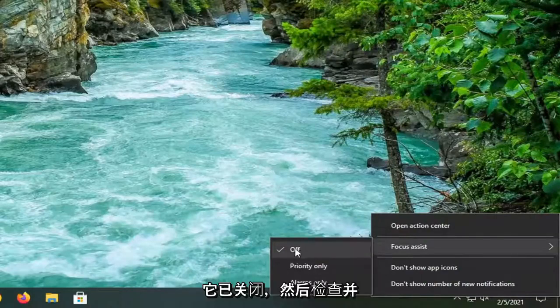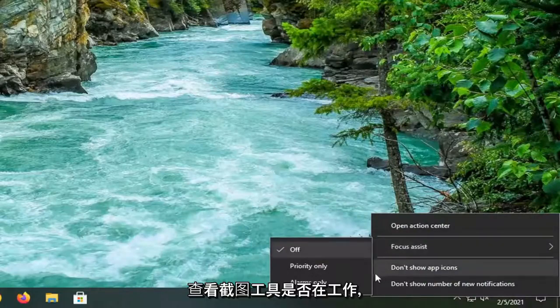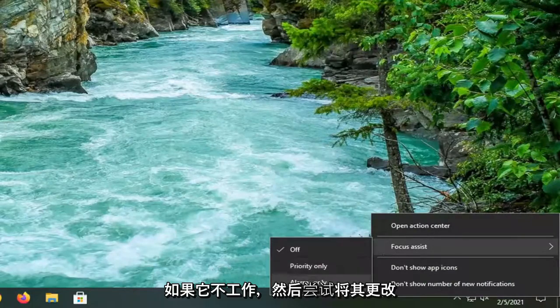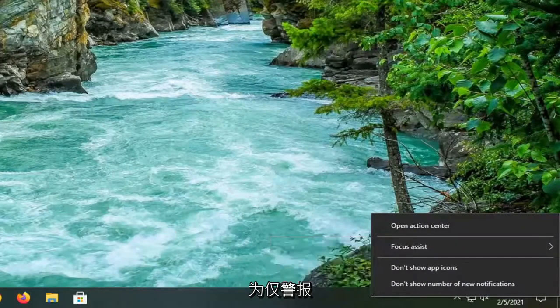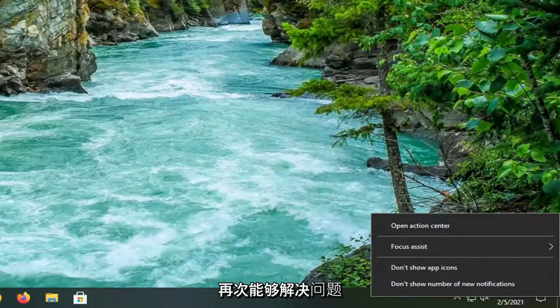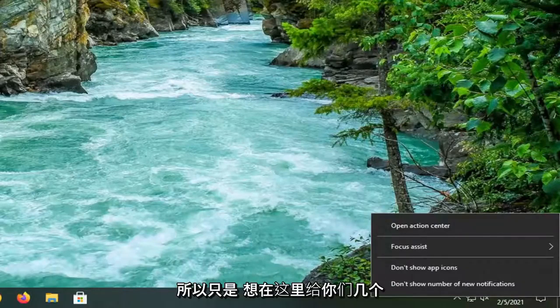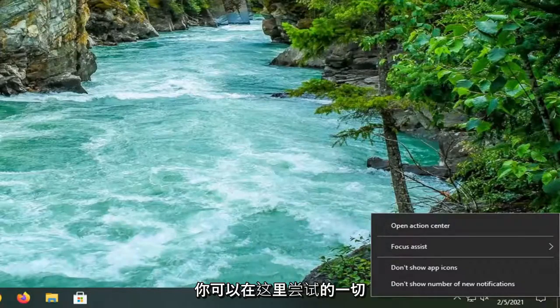First check to make sure it's turned off and then see if the Snipping Tool is working. If it's not working then try changing it to alarms only and hopefully that would resolve the problem. Just want to give you guys a couple different options here to work with.